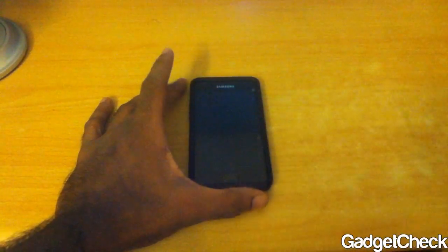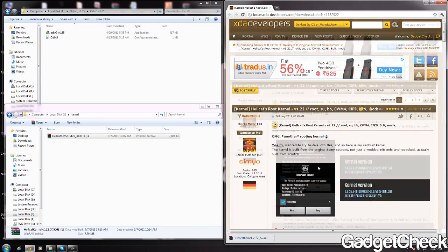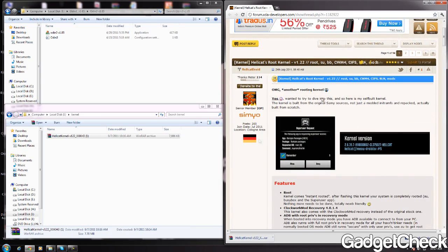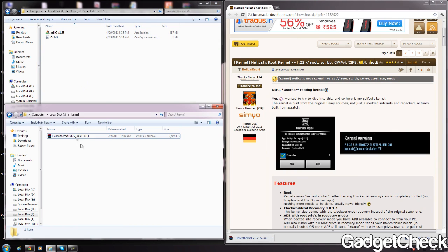I'll be showing you my computer screen right now. I'm using Hellcat Droid's kernel for auto-rooting the phone. I'll have the link to the XDA post below in the video description — please go check that out. Once you download it, place it on your computer or on a drive wherever you prefer.